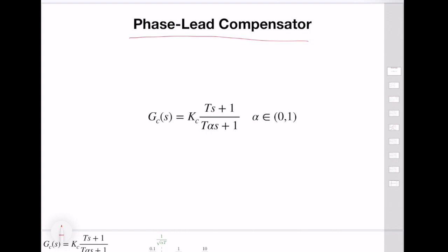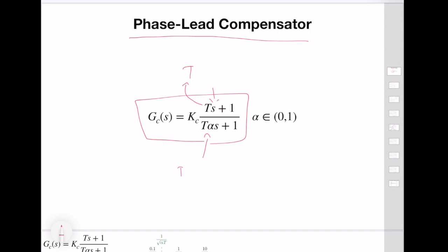A lead compensator is a first-order transfer function which has a zero and a pole. The zero dynamics has a time constant of T, whereas the pole dynamics has a time constant of T times alpha, and alpha is a real number between zero and one. Since T times alpha is less than T, the pole dynamics is much faster than the zero dynamics.